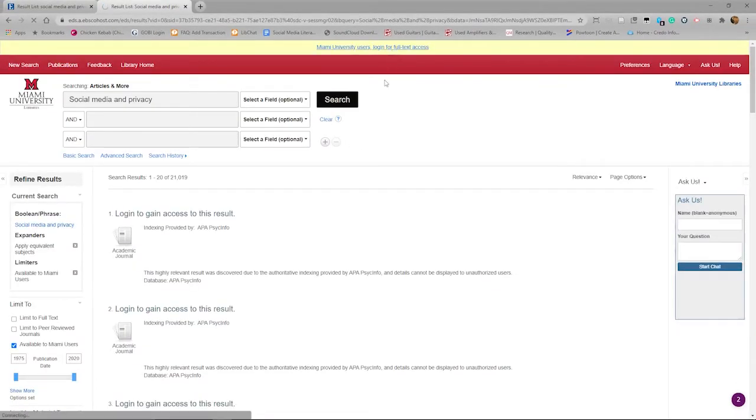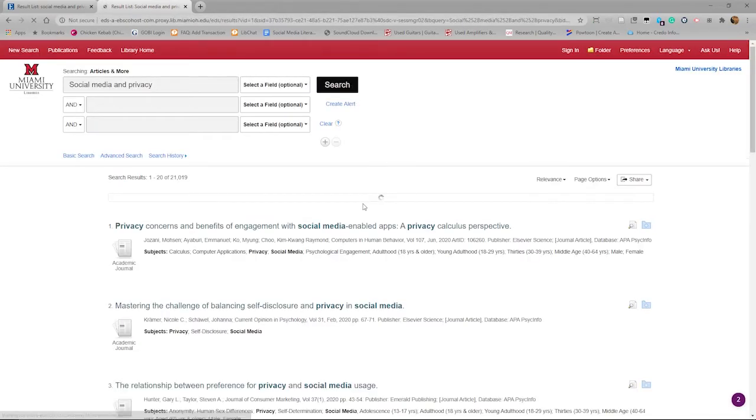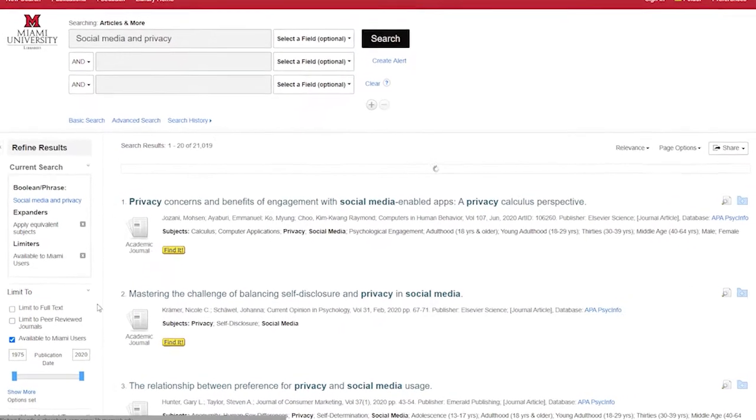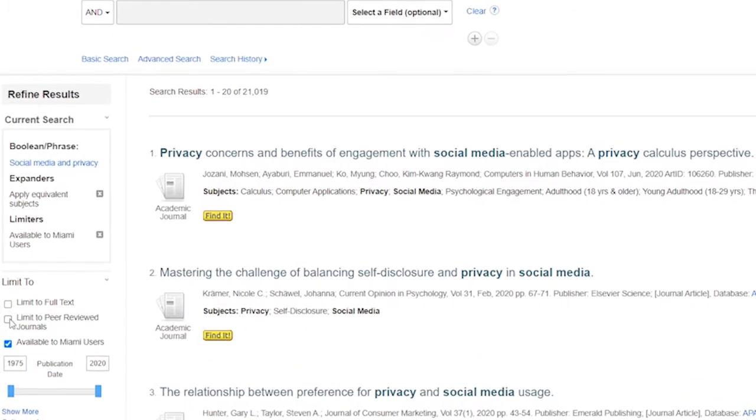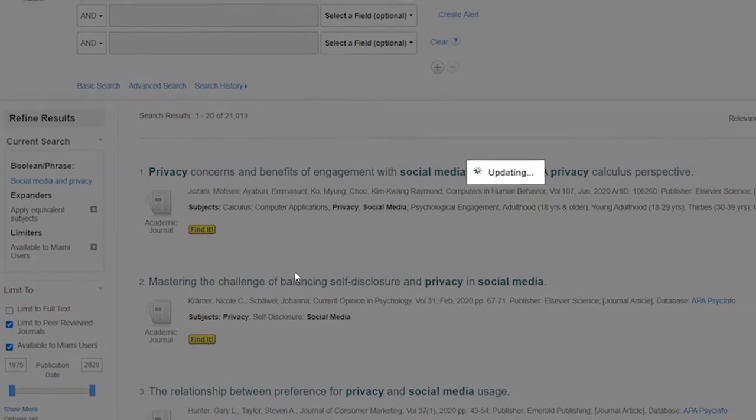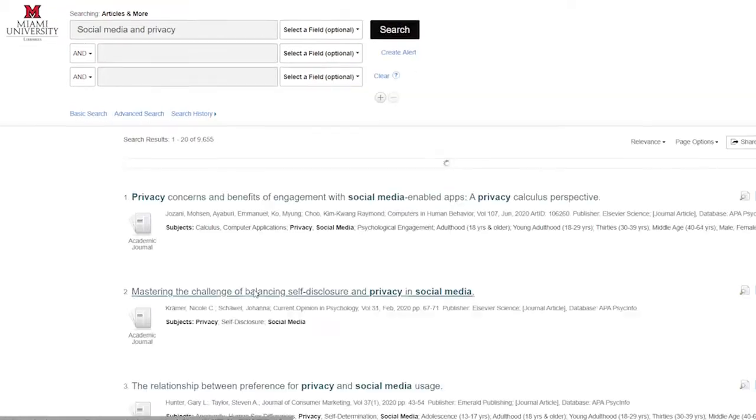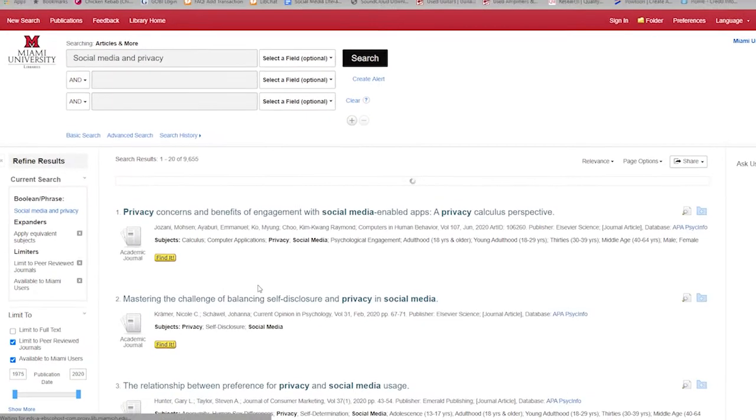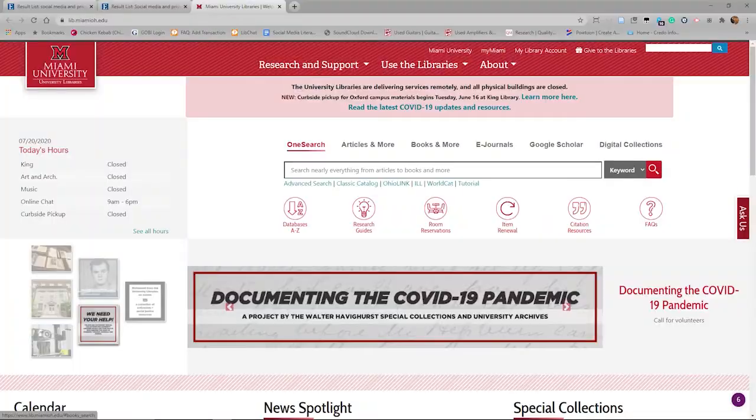The main feature of Articles and More and Books and More is that you are limiting your search by resource and access type. Articles and More contains only items available electronically, which are mostly articles and electronic journals. So for example, if your assignment requires you to use articles from peer-reviewed journals, this would be a good place to begin your research.